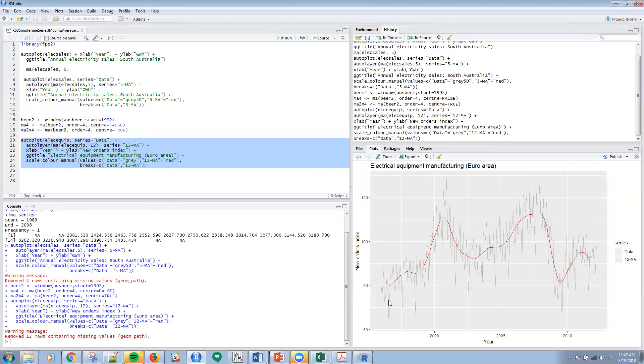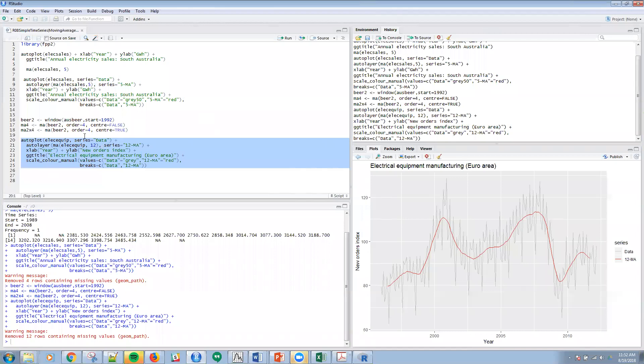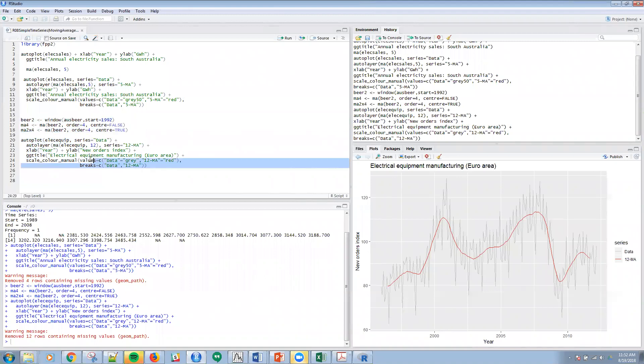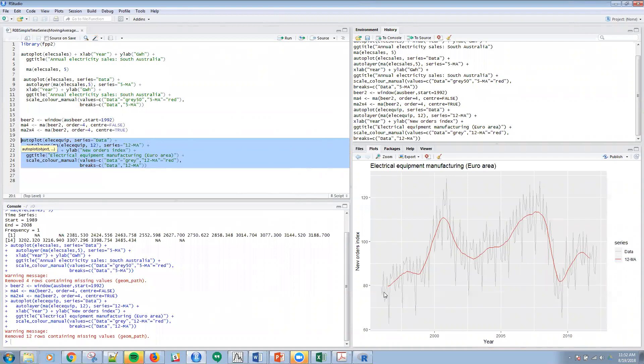Oops, sorry, I was going to record actually plot this, but I ended up going to the next example. The next example is applying an order 12 to this electrical equipment data. What I've done here is I've created a 12-order, 12 moving average for this data.